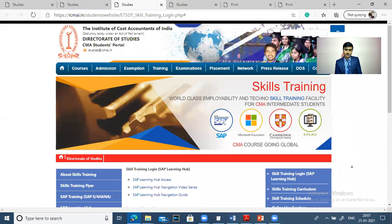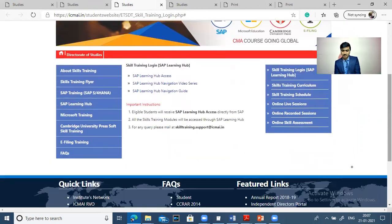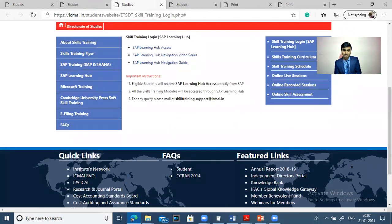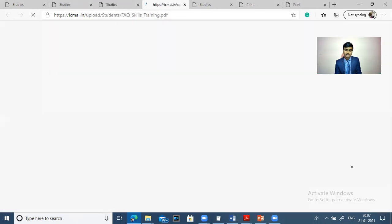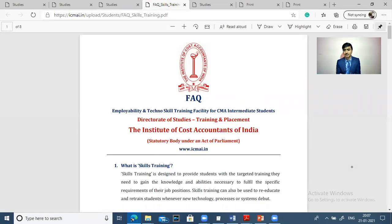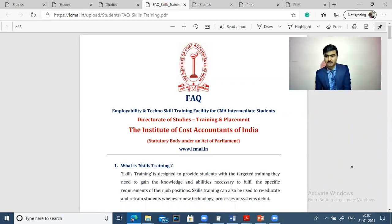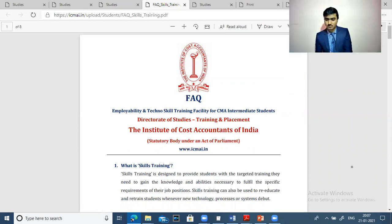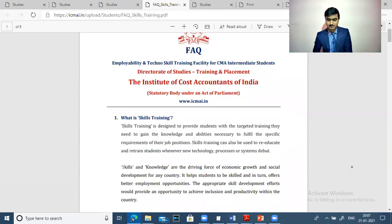This is my video channel. When you come here, you will get content which discusses all the questions about computer and software skills. We will discuss all the questions about computer and software skills.